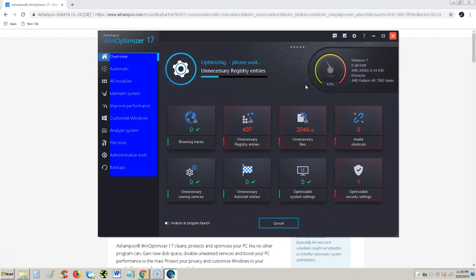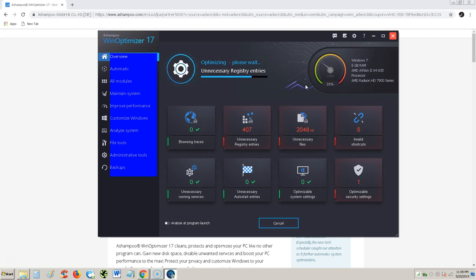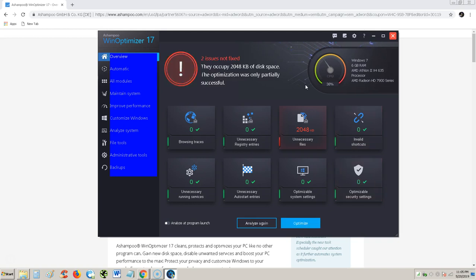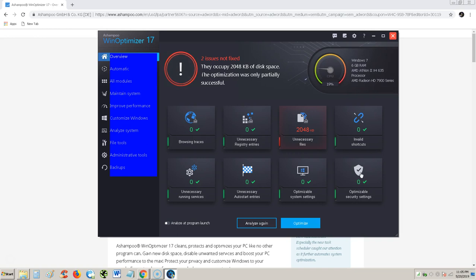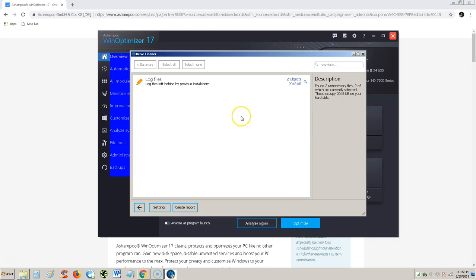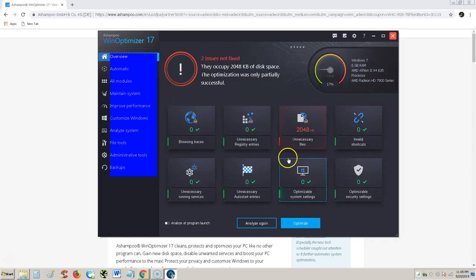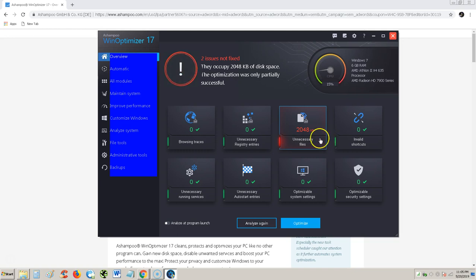Browsing traces is green. Unnecessary registry entries is being worked on. It's taking a while there. Come on. That's done. Unnecessary files. It says it was only partial successful. What? Why? Let's hit optimizing. Maybe I'll do it. Why is that? Why is it not doing this one? It doesn't really tell you why. OK. So in my computer I didn't want to do the unnecessary files. Which is fine.